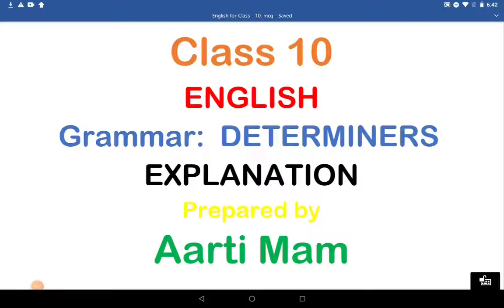Hello students, I, Aarti ma'am, welcome you all to yet another session of English online class. Today, the topic of online class is grammar. That is, we are taking the determiners and discussing it on the whole. What are determiners? What are the types of determiners? How are they used? In this session, we will come across all these questions and their answers. Now, let us start the session.